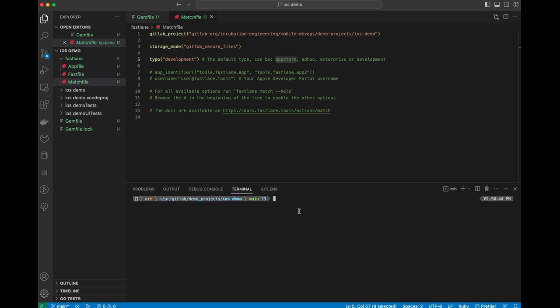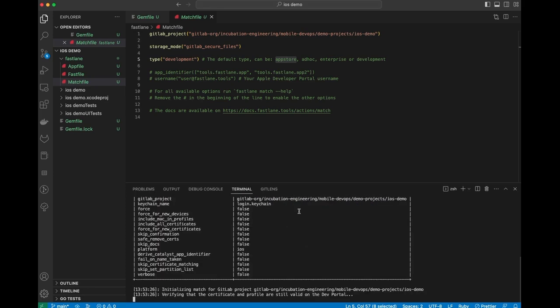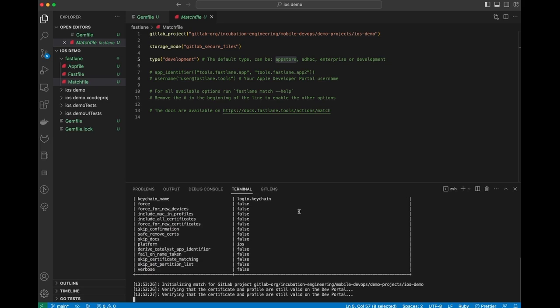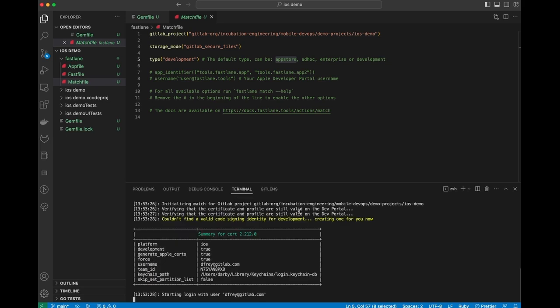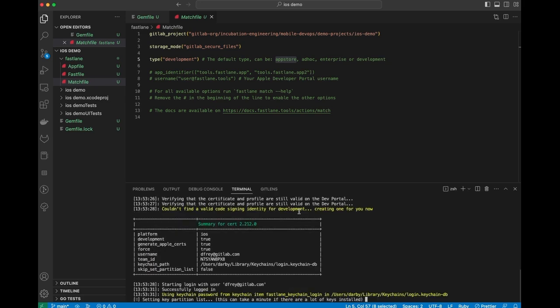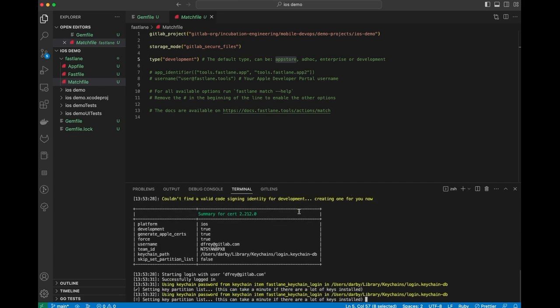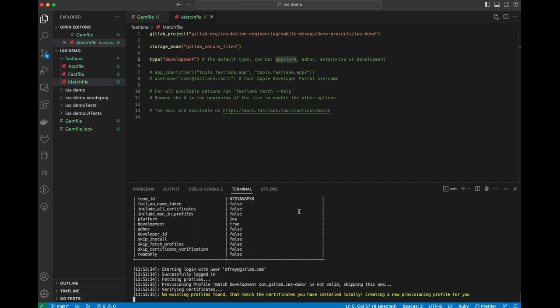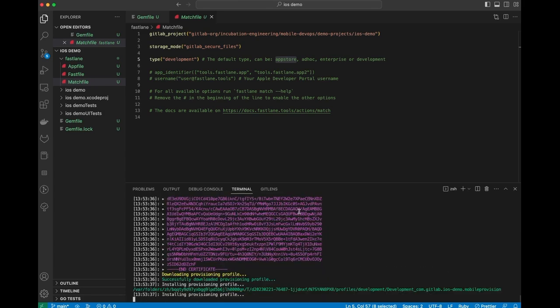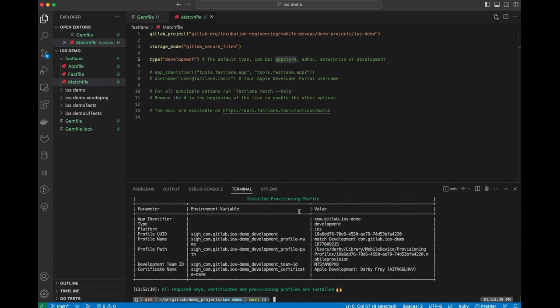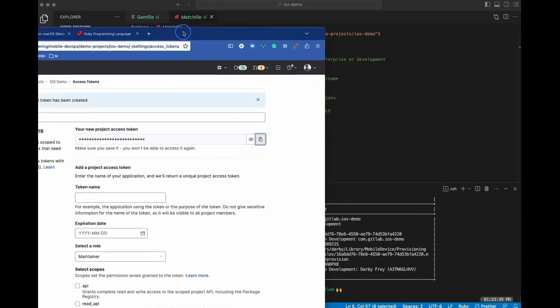Since that's all set up now, we can go ahead and run Fastlane Match. So we're going to say bundle exec Fastlane Match. And what this is going to do is look at my application, connect to the Apple Developer Portal, and figure out what certificates I need to create for this application. What we've created now is signing certificates and provisioning profiles for this application for the development distribution mechanism.